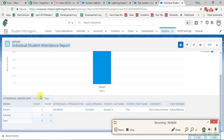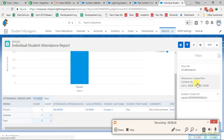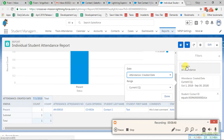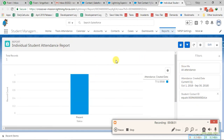Here you can see there is one attendance record for this contact, taken on July 1st, 2018. You can see all the information including the comment added for that day. You can also add filters and edit criteria. This is the dashboard or report for the current quarter — July 2018 to September 2018 — and you can adjust the date range and add more filters to get all the information for that particular student.